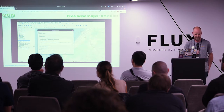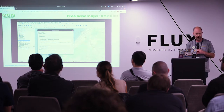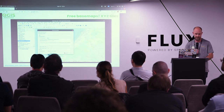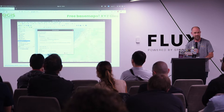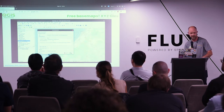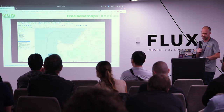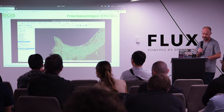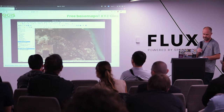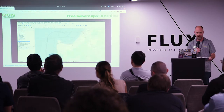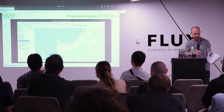Free basemaps. You may already know you have access to the OpenStreetMap basemap by default through XYZ tiles, but you can also add other free basemaps. All you need is the URL to the basemap service. This example is Bing Satellite, and there are many more available on the web.